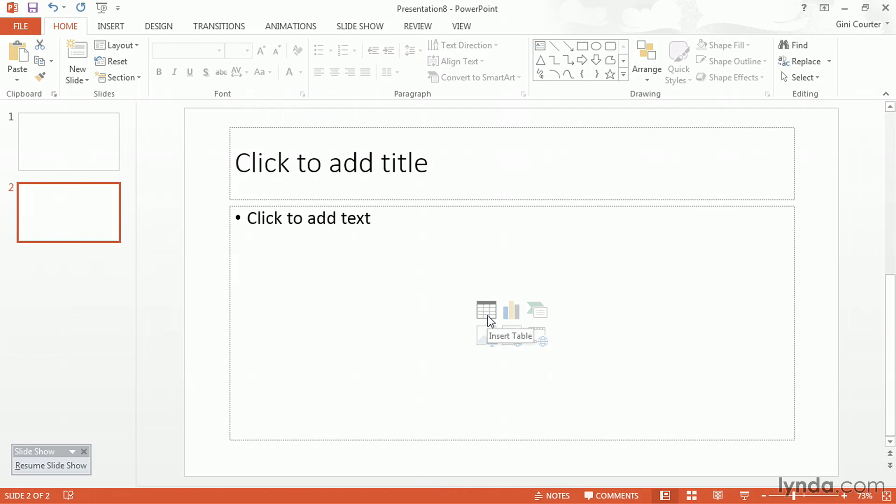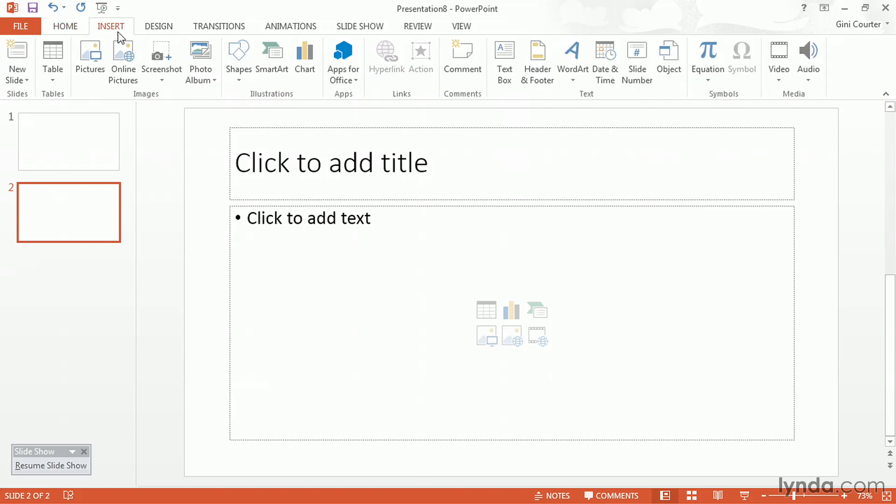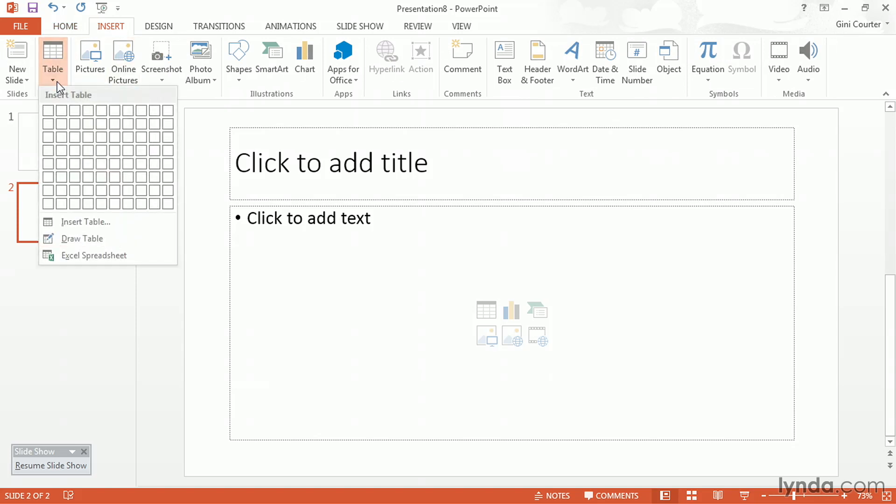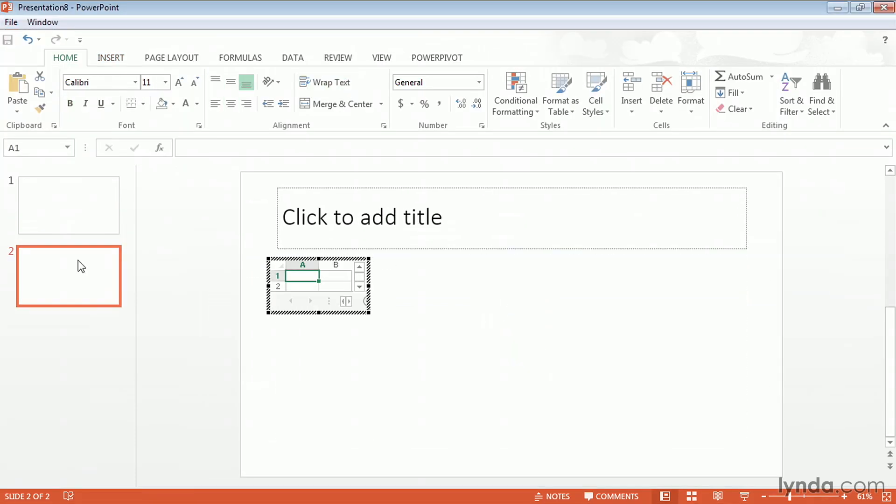So I have a choice to insert a table into a presentation. And this gives me a table like I would get in Microsoft Word. But if I go to insert in the table group, if I click the drop down arrow, I have a choice to insert an Excel spreadsheet right here in PowerPoint. And here's this little spreadsheet. I can make it bigger if I want to.